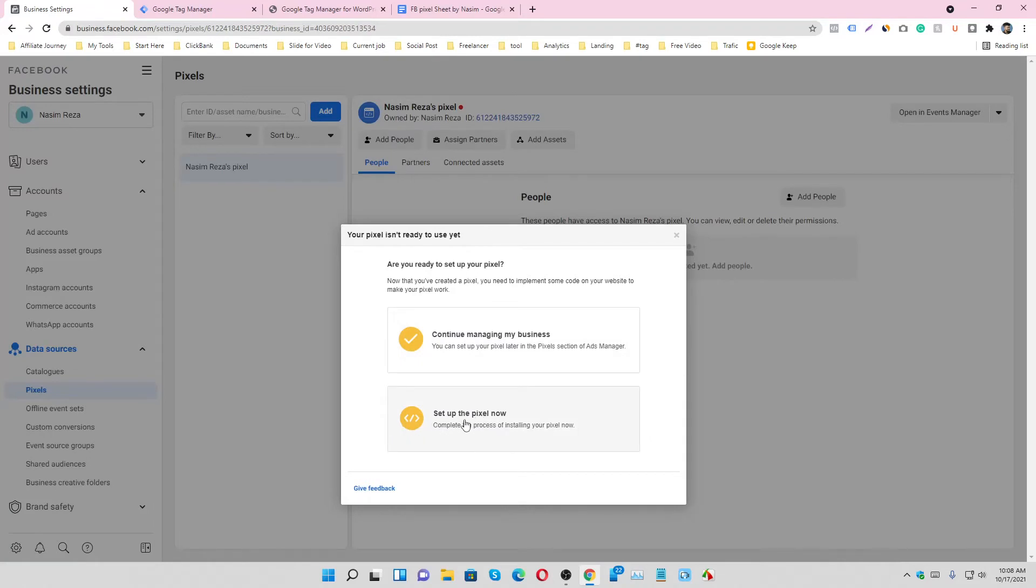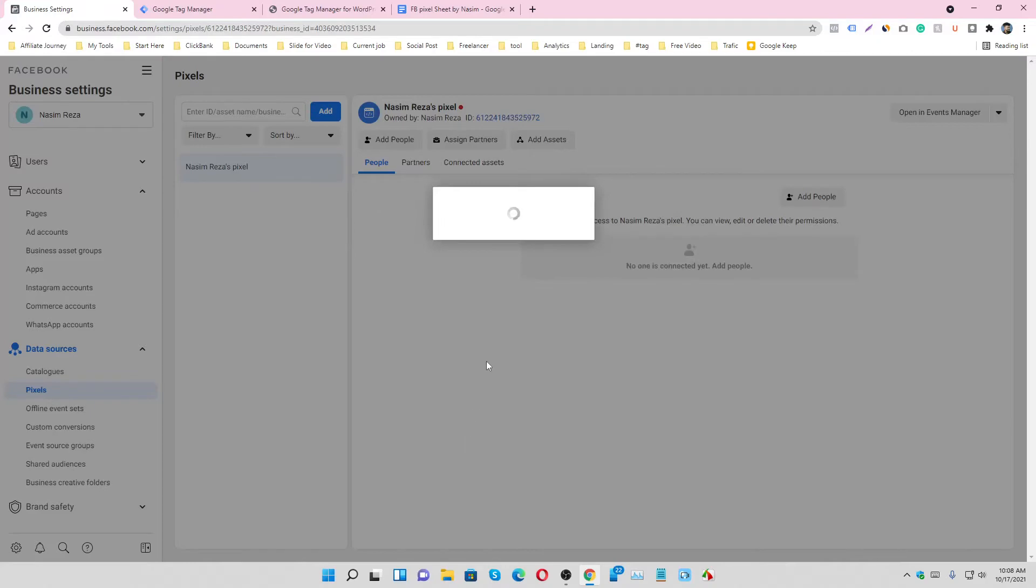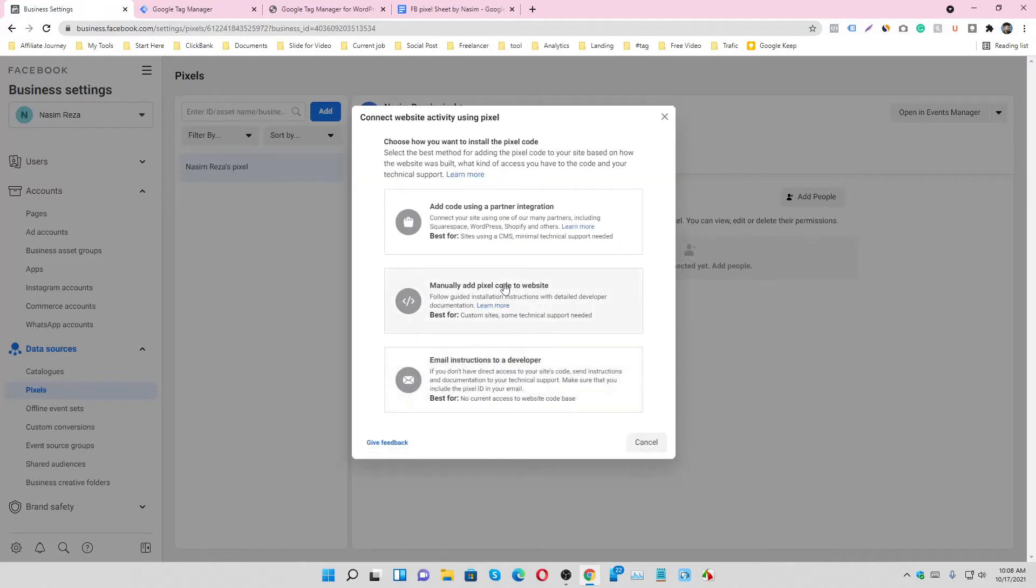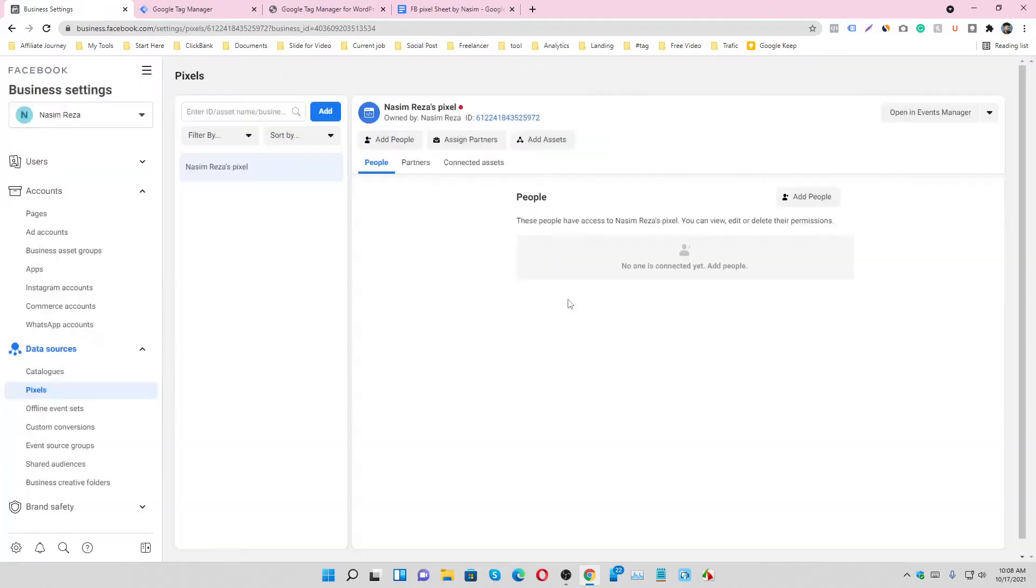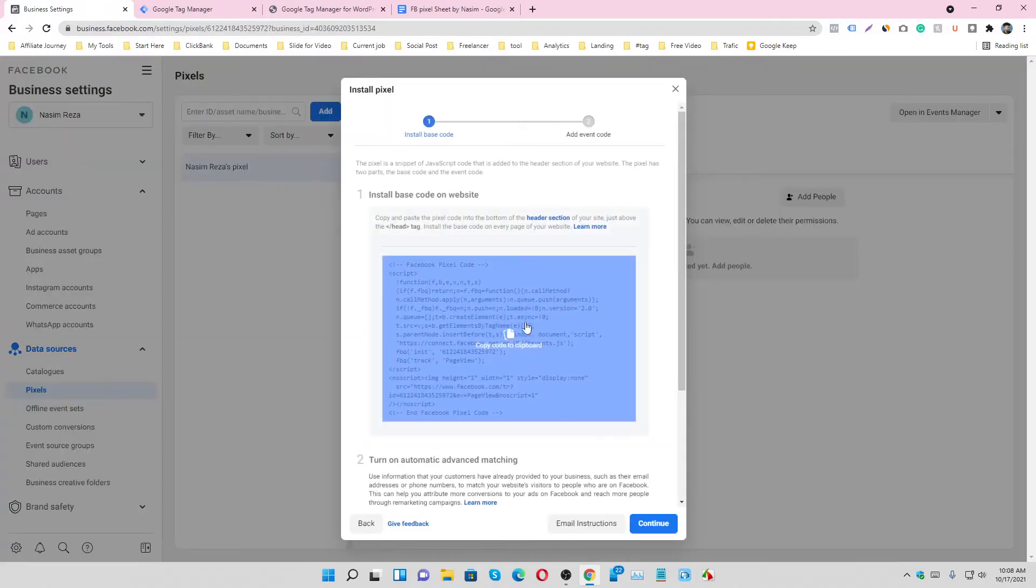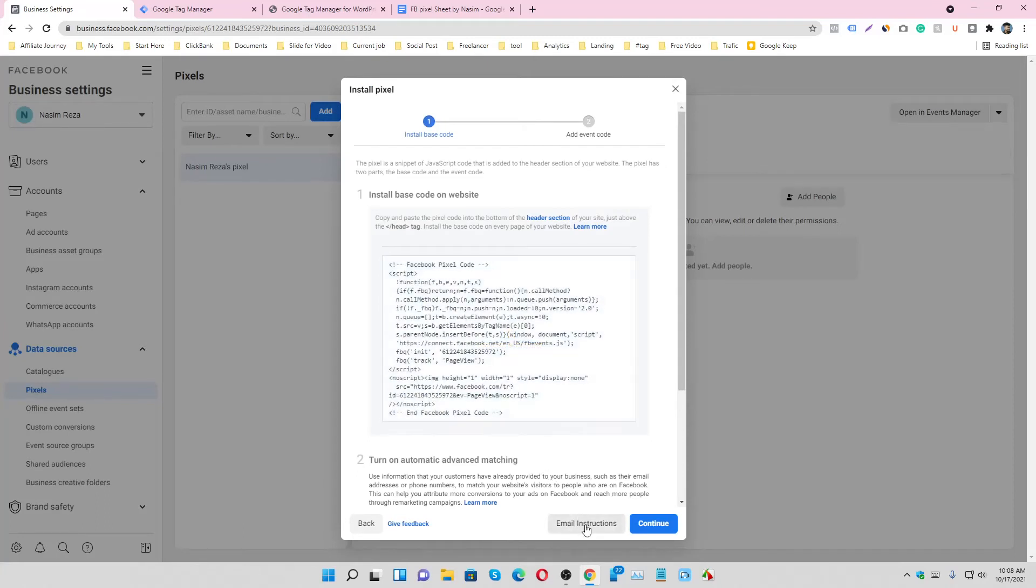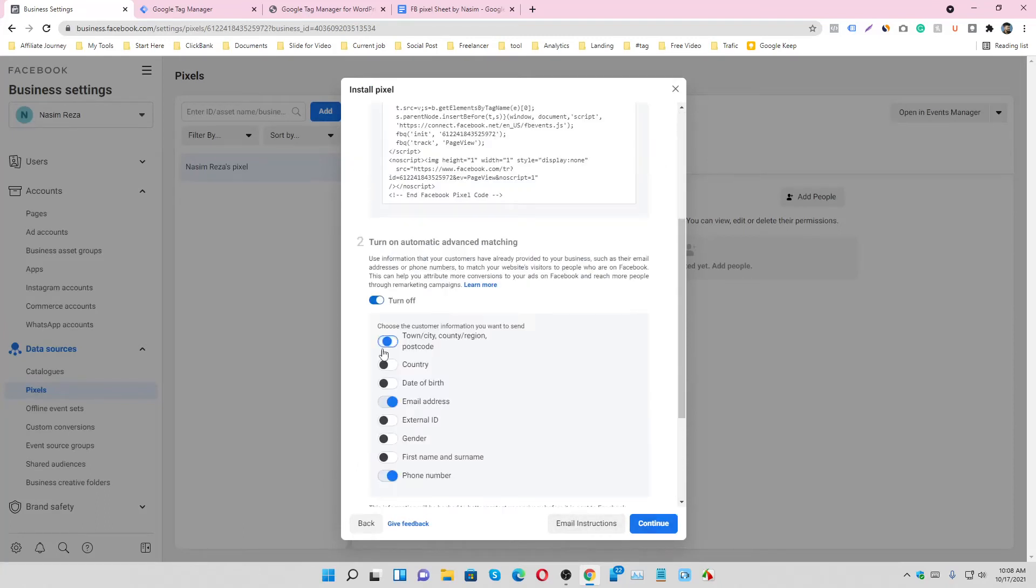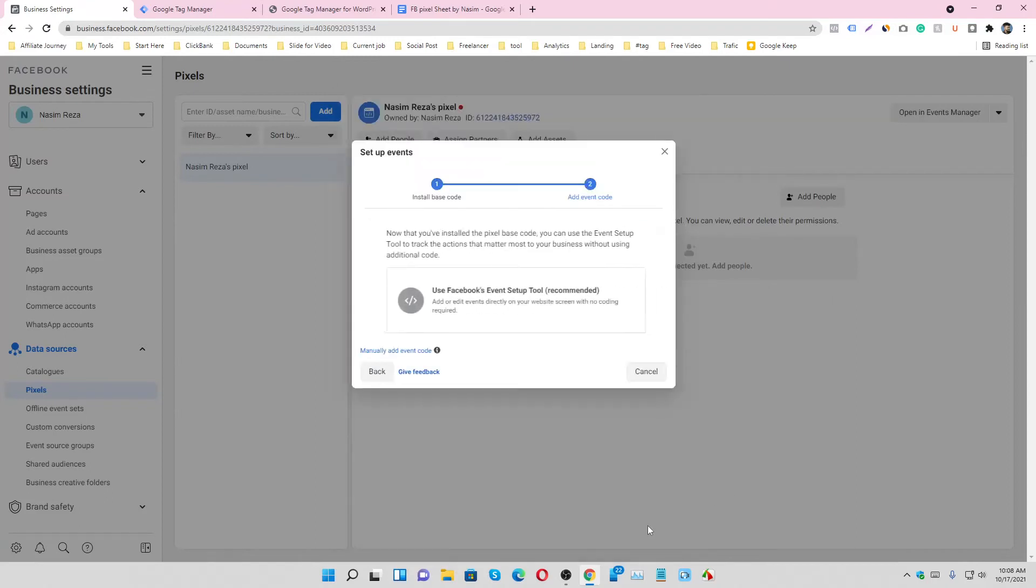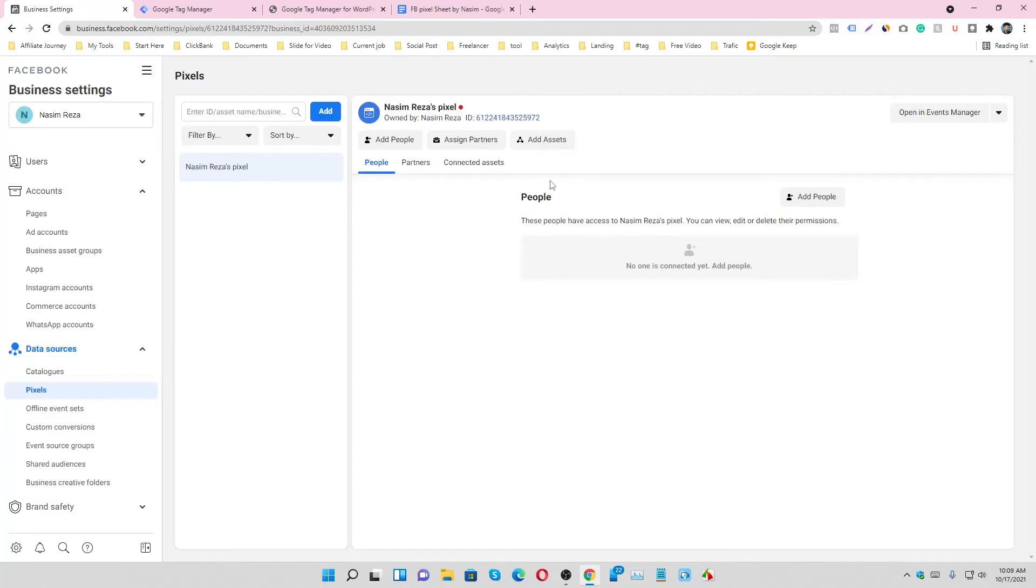We have to enable our pixel, so set up the pixel now and we are doing manually. So just skip it, click mark all the tags, continue. So this is our code, just copy it.